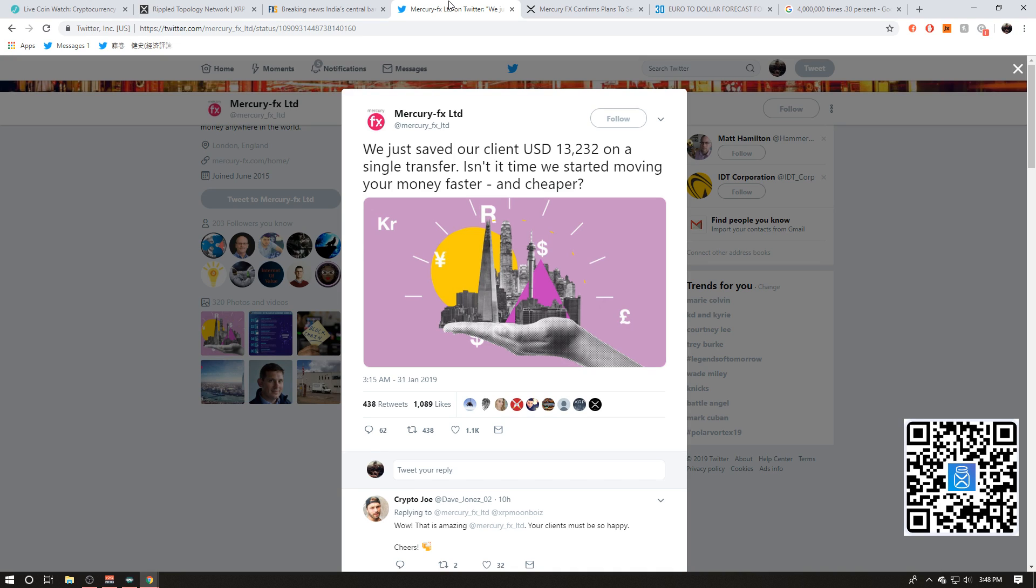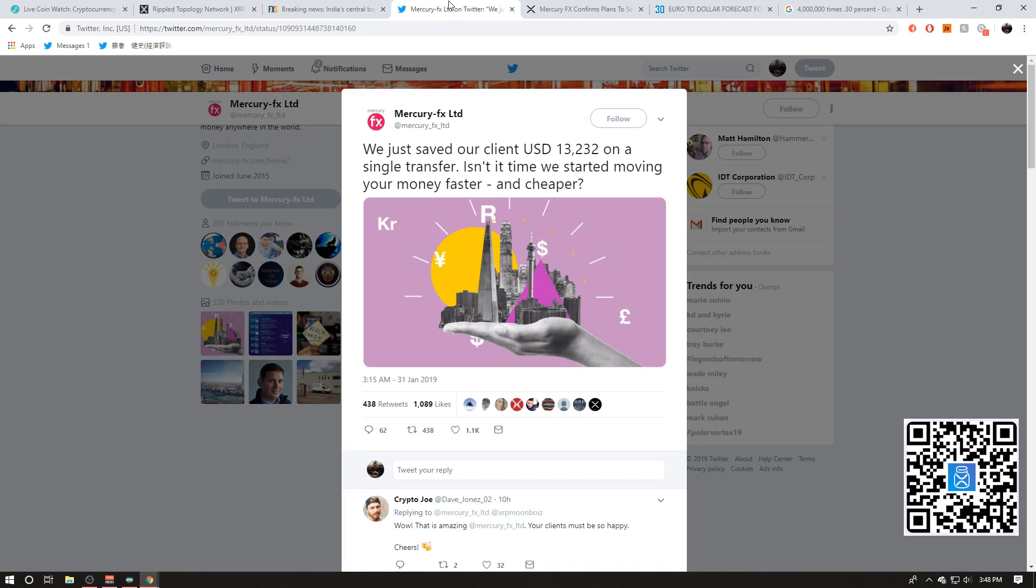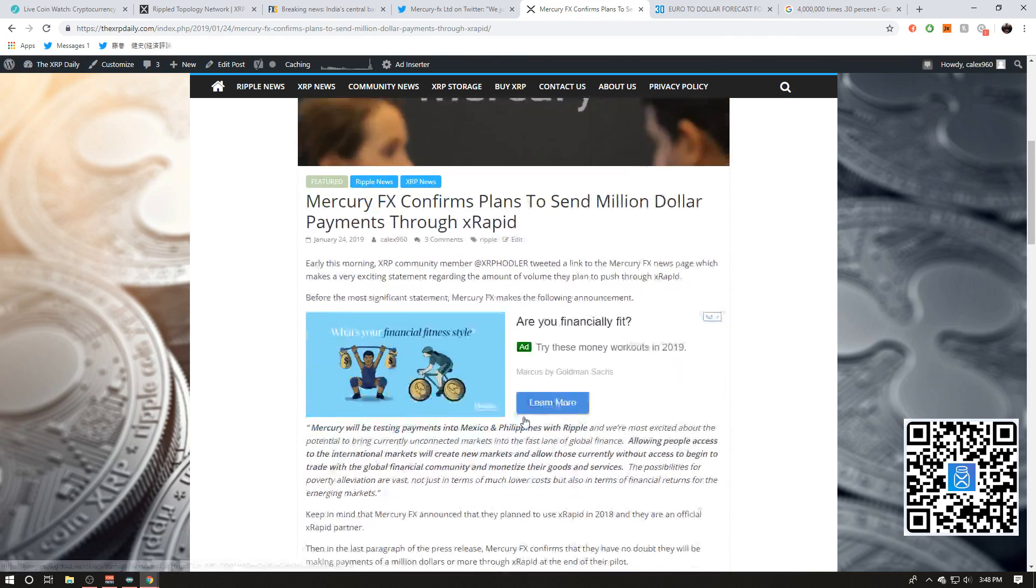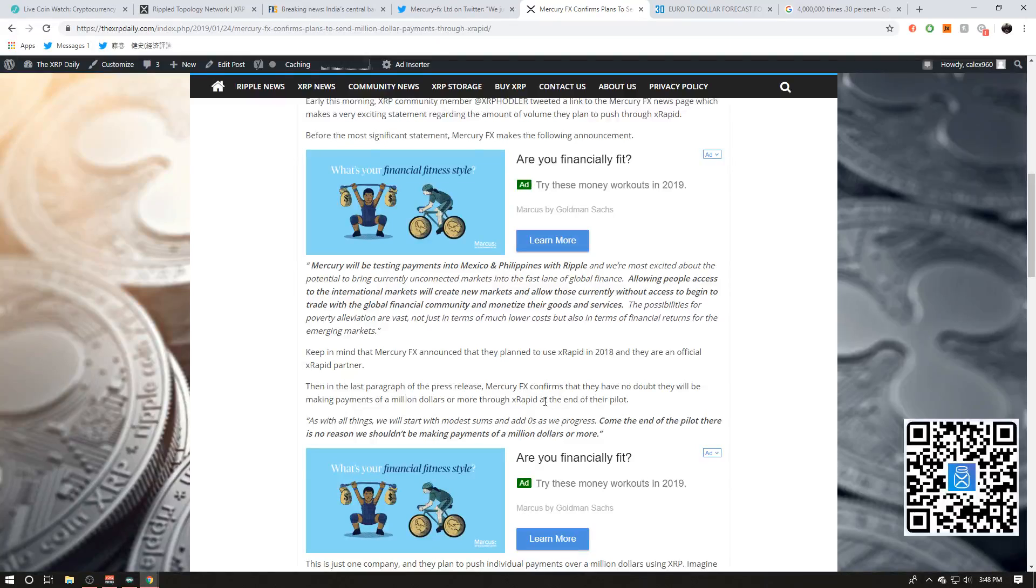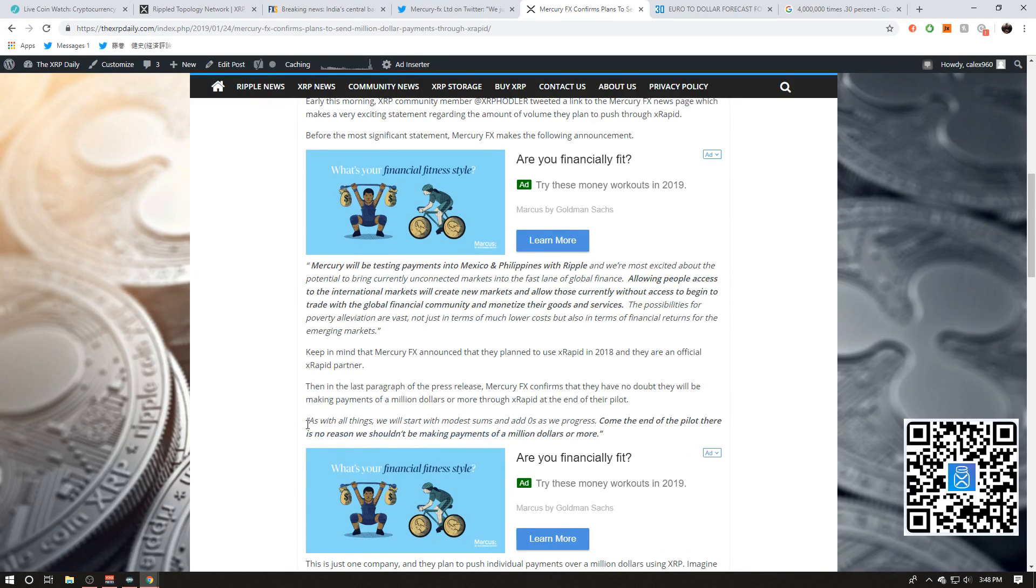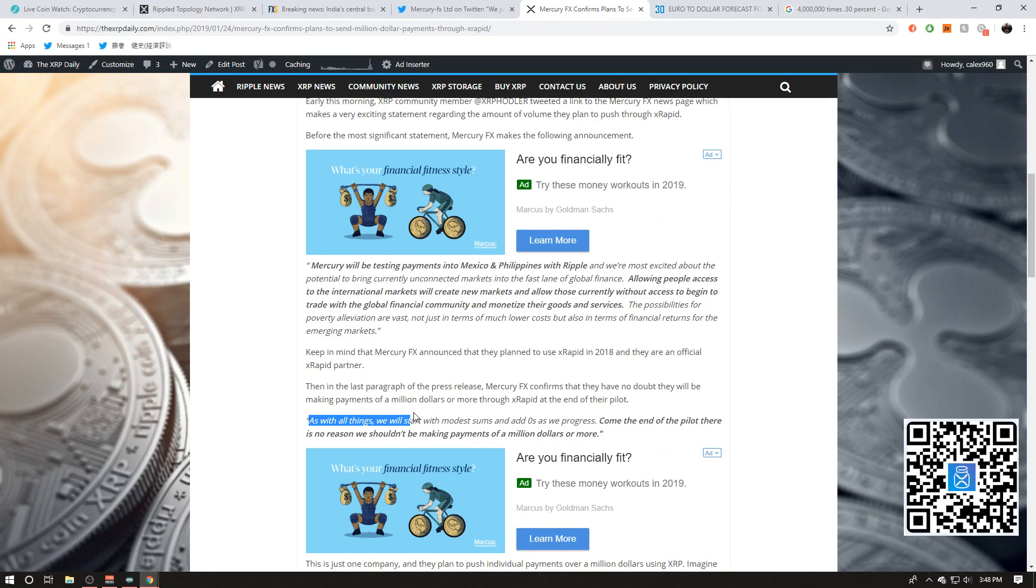So again, they don't specifically say they're leveraging XRP or leveraging xRapid, but I kind of have some idea to sort of prove that this might be actually the case. So the first thing is really, again, there's no way in the current correspondent banking system they save their client $13,000. They have to be using some other system. And again guys, you got to consider the fact that Mercury FX was one of the first xRapid partners on the list. And do you guys remember last week's statement from Mercury FX? Or well, this news came out last week, but the statement was from a couple months ago.